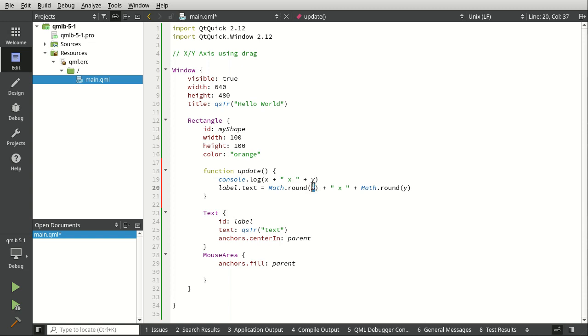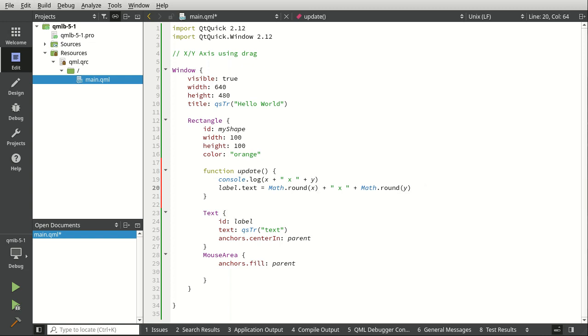Otherwise, x and y are going to be these long floating point numbers. It'll be like 34 point something like that. And we don't want that. We want just like 34 or 45 or whatever it's going to be. So we're just going to change the text to x and then a string and then y.